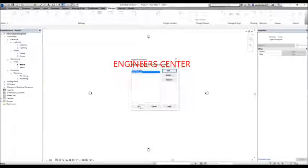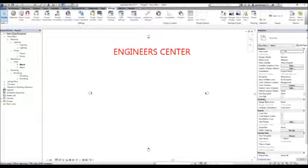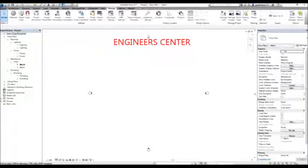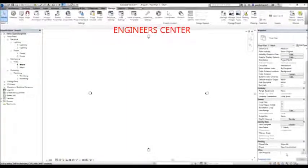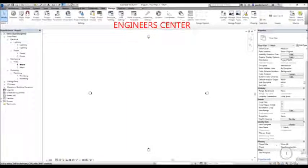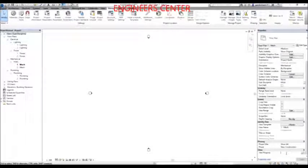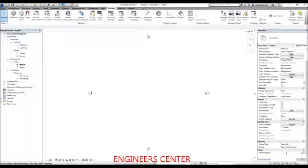With the view purpose parameter I just created, I can organize the project browser so that views are grouped according to their purpose. For example, a view purpose can be 'analytical', 'construction documentation', 'working', or any other purpose you specify to better organize the views in the project browser. From the view properties you can type the value directly.